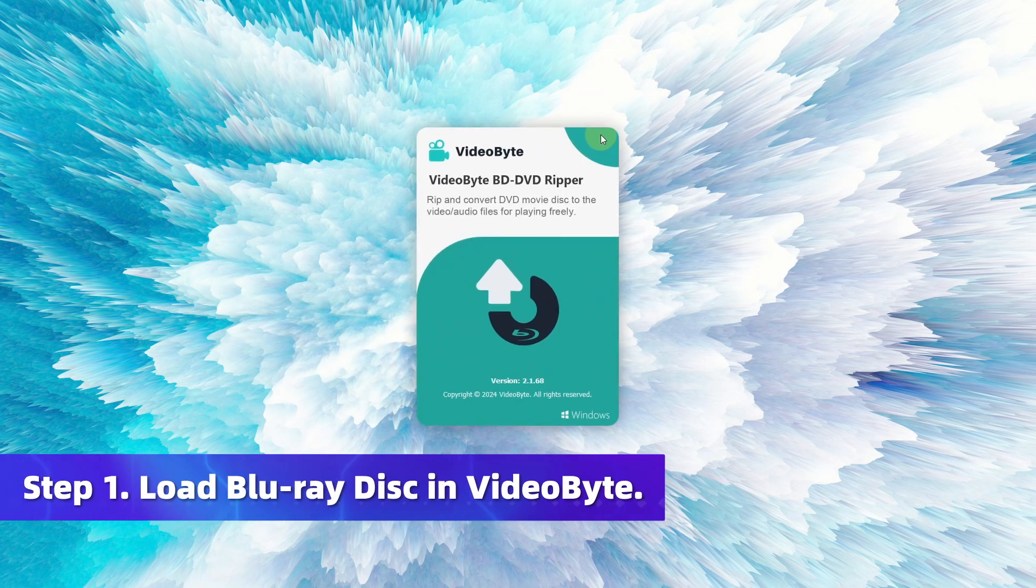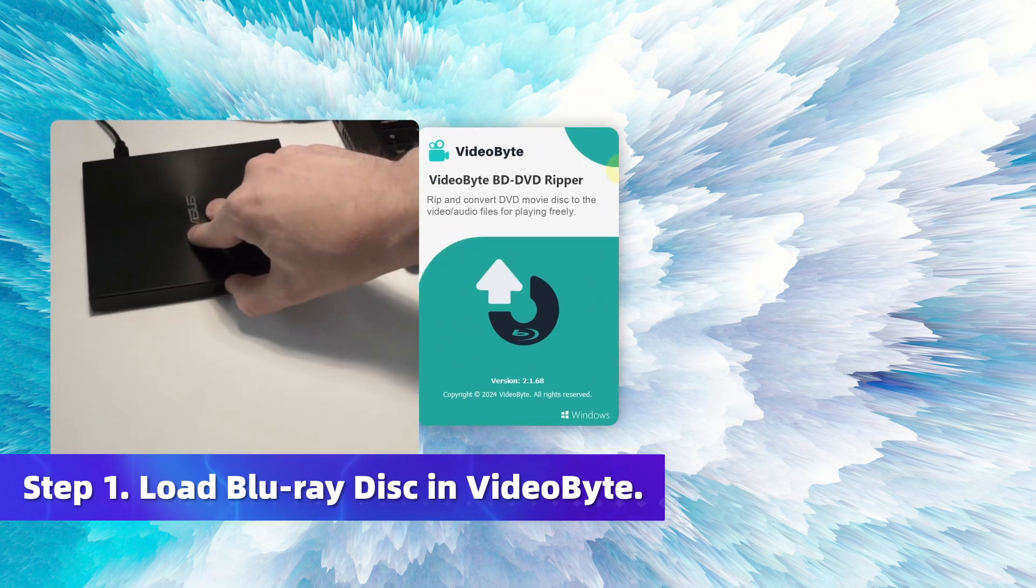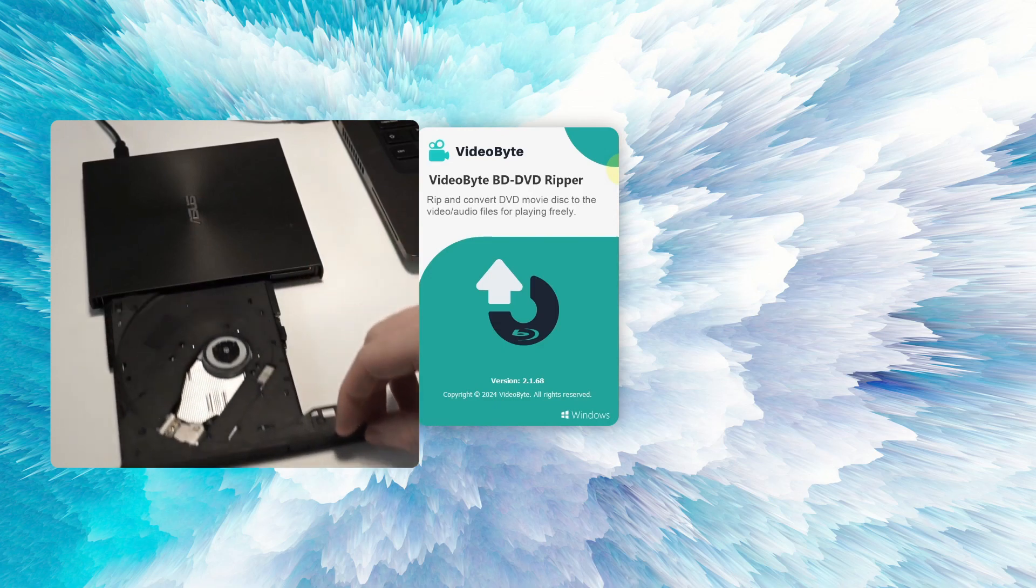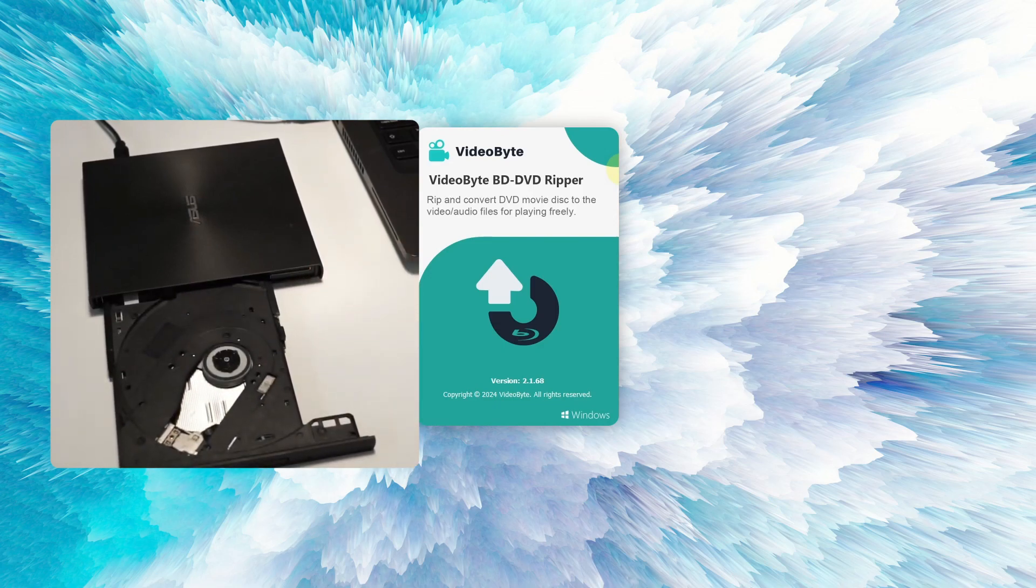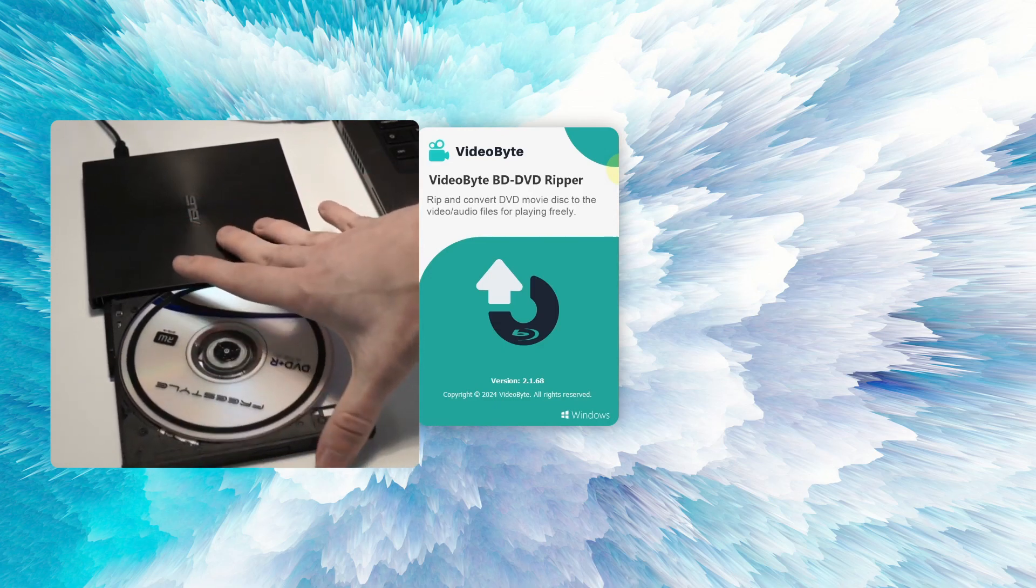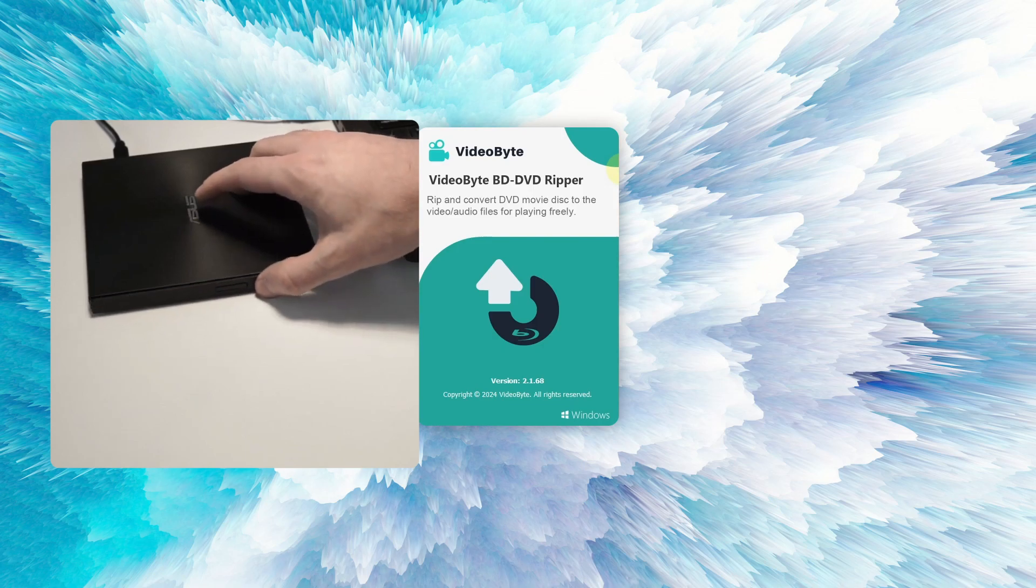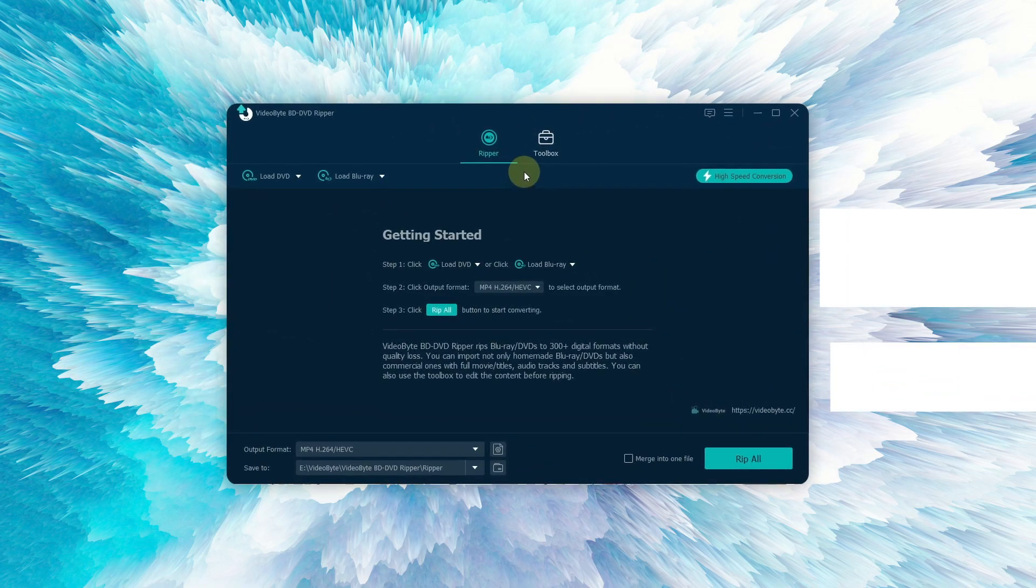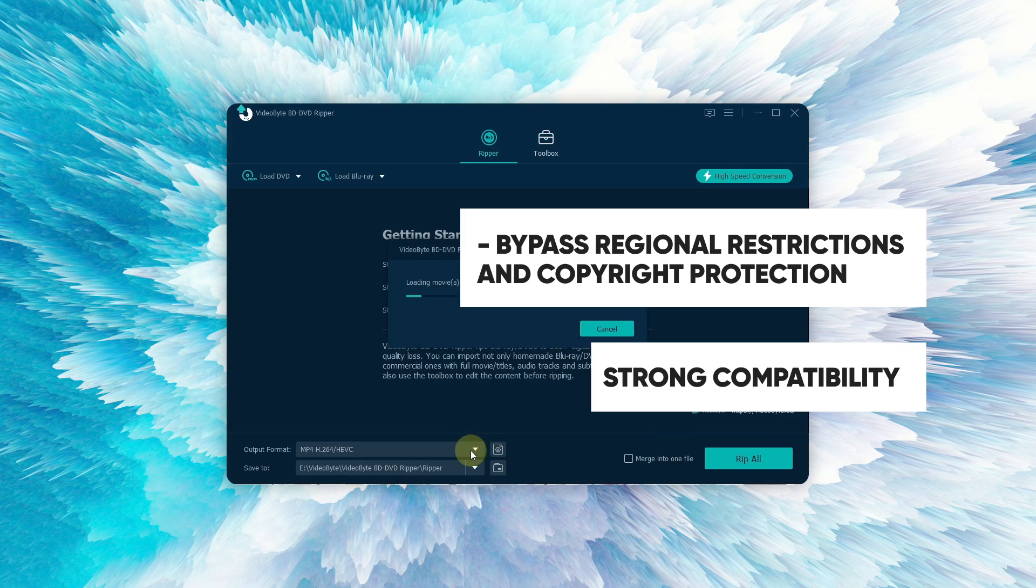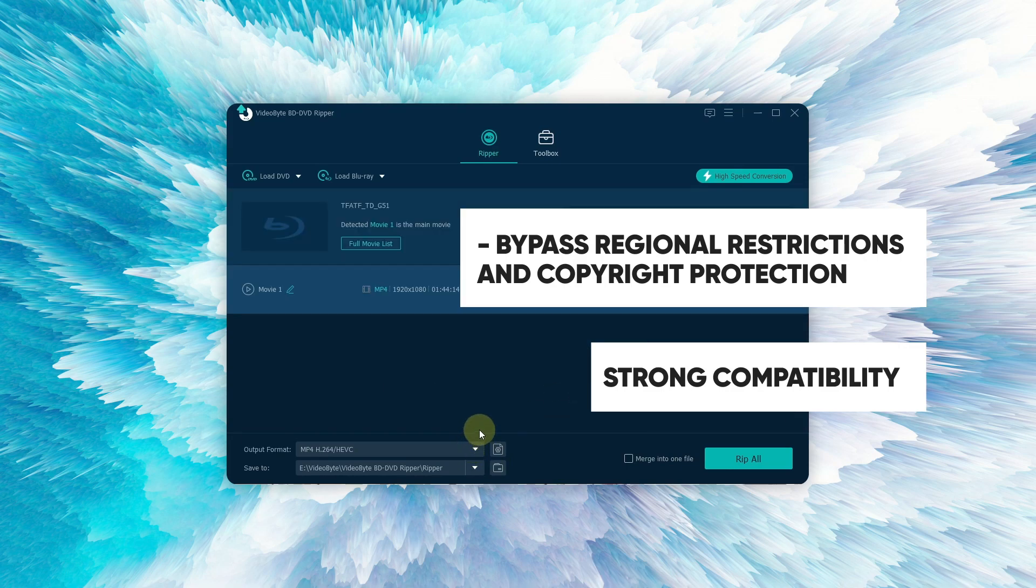Download and run the VideoByte BD-DVD Ripper. Insert your Blu-ray disc into your device and load it into VideoByte. It can bypass regional restrictions and copyright protection, and rip various file formats like DVD, Blu-ray discs, ISO files, and more.